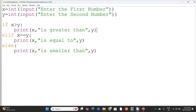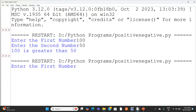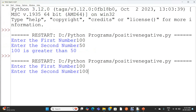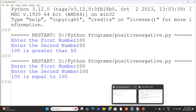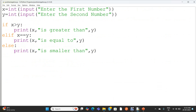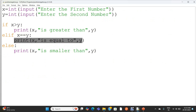I am going to execute the program again. I am giving x as 100 and y as 100. First number stores the value in x, second number stores the value in y. 100 is equal to 100. Here, 100 greater than 100 is false, so it will come to the elif and check the condition. 100 equal to 100 is true, so it prints 'x is equal to y' — 100 is equal to 100.